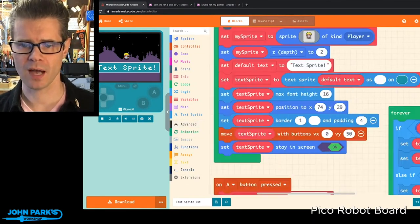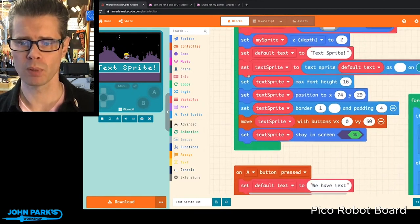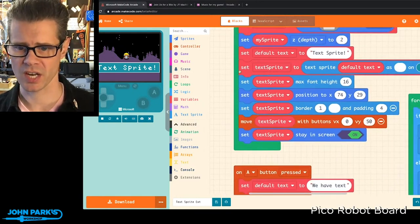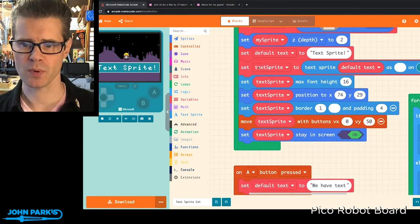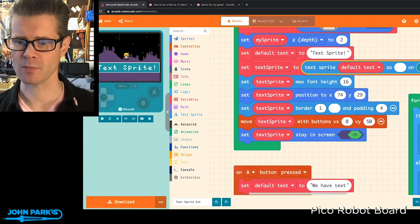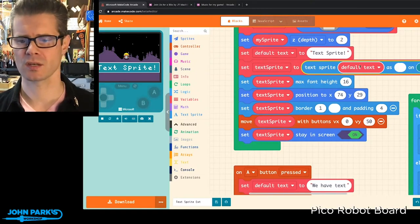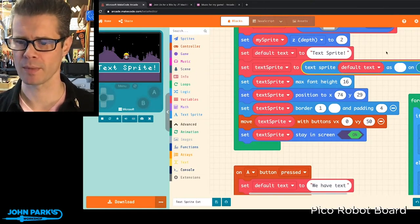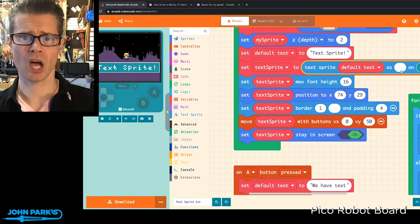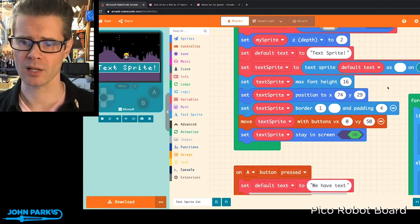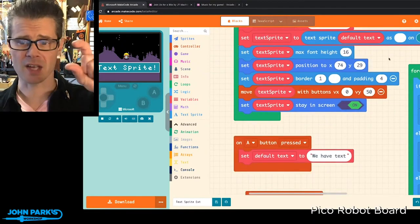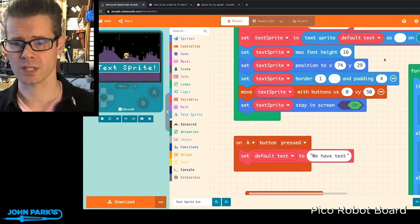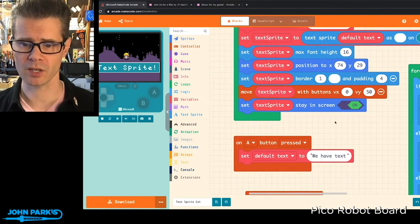And then you can see here I've got some new blocks, such as setTextSprite to a TextSprite type of object with some default text. That's a variable I made. And you can specify the color, and if it's on top of a background color, you can do things like set the size of the font, the position on screen.